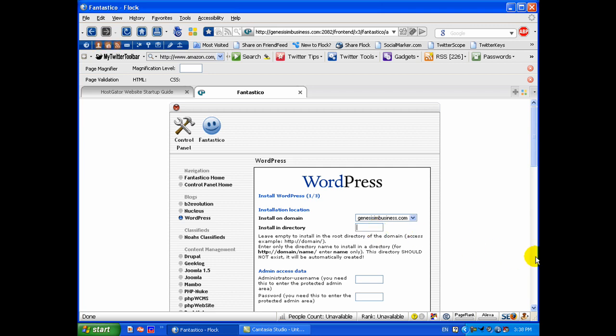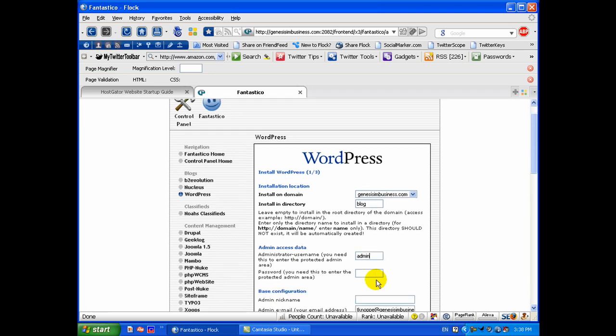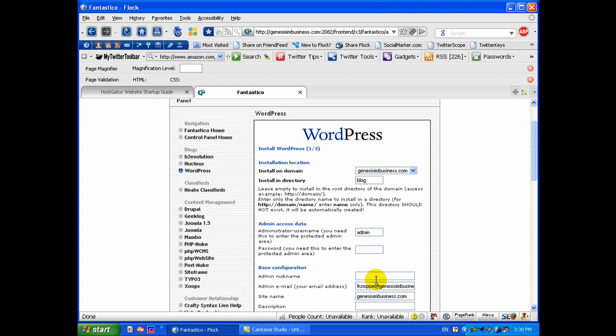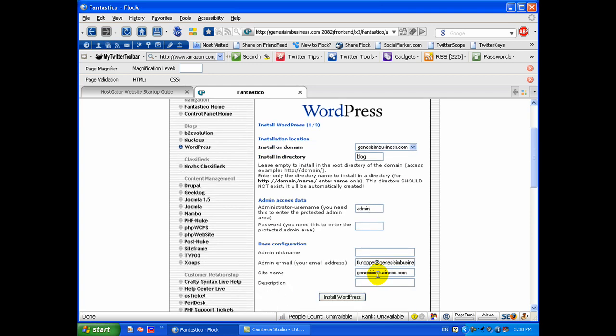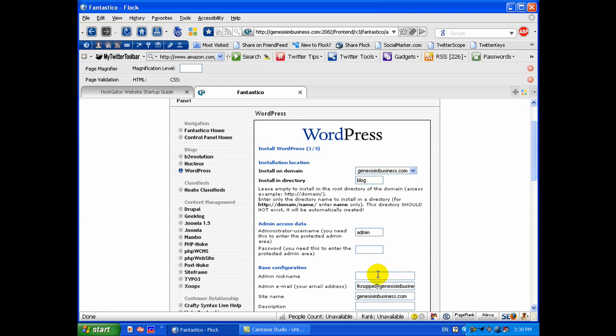I'm actually going to go ahead and install this automated installation in a folder called blog. So I'm going to do that and I'm going to enter in my password and a nickname and enter in all that information. I'm going to pause this for just a second and I'll catch you back here in just a second.